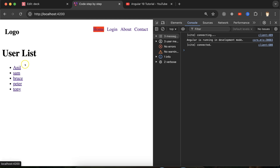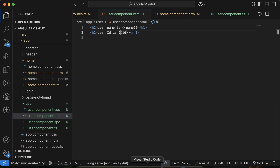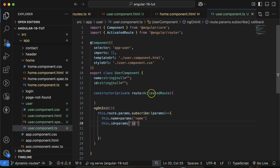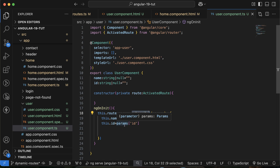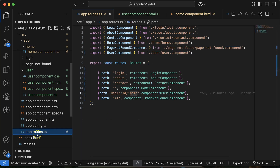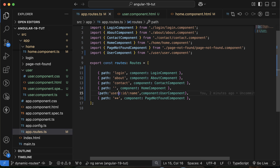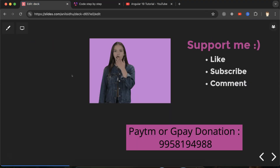So this is how we can use dynamic routing. For an interview question — how can you get dynamic data from a URL — you can say we use ActivatedRoute and in params.subscribe we get the data. For how to pass two segments in the URL, you can say that in routes.ts we use two segments with colons, meaning we are passing two dynamic values.